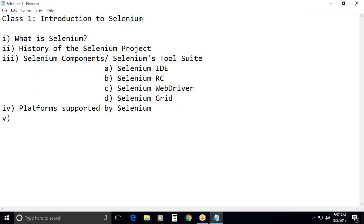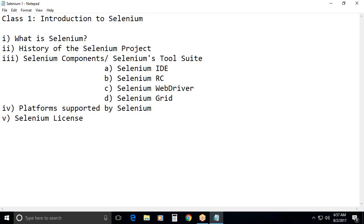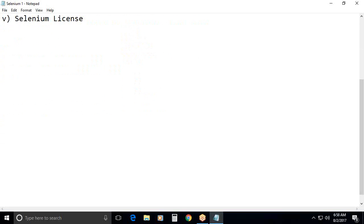Next. Fifth one. Selenium license. I think all of you familiar with this concept. Selenium is an open source software. But license also there. What is the purpose of that license? It is freeware only. But what is the purpose of that license? We will discuss. General topic. Fifth one. Selenium license.